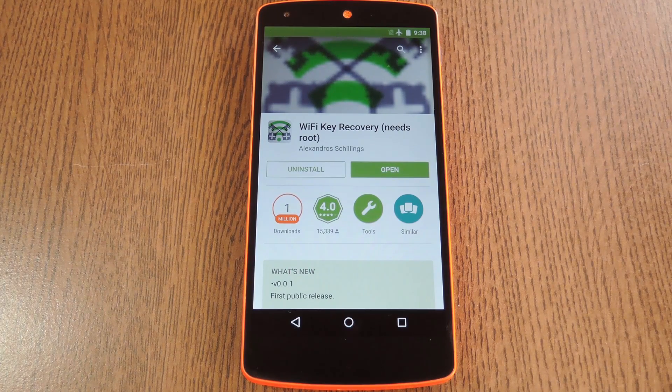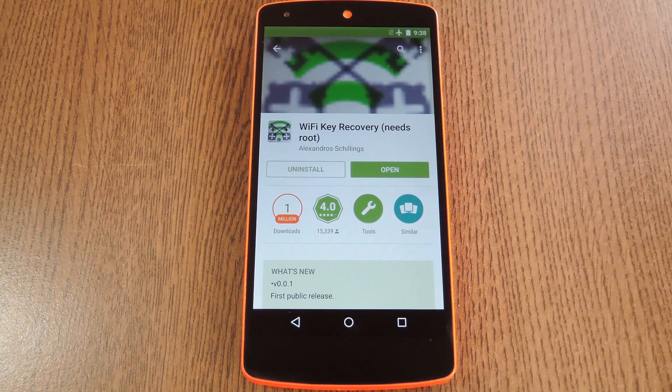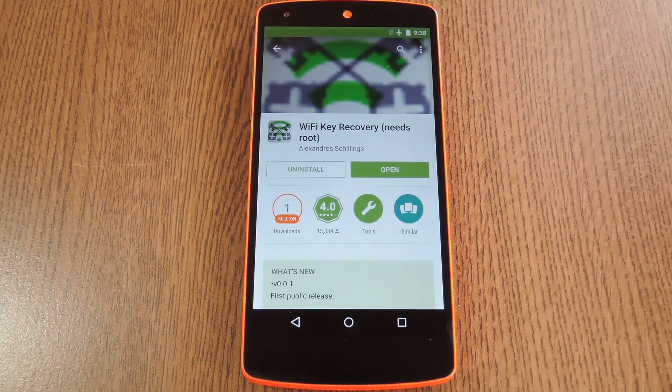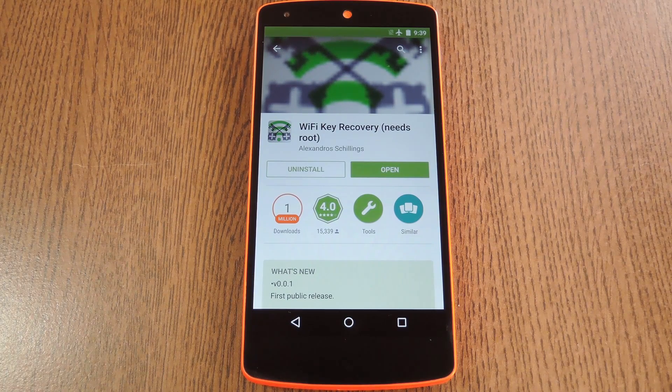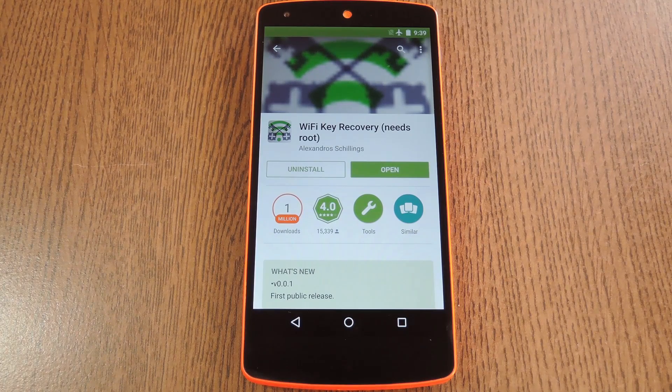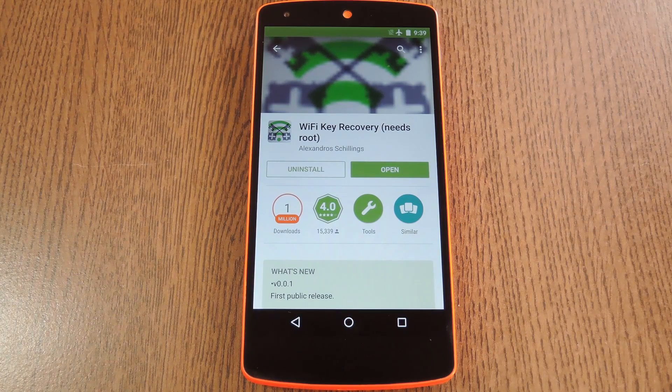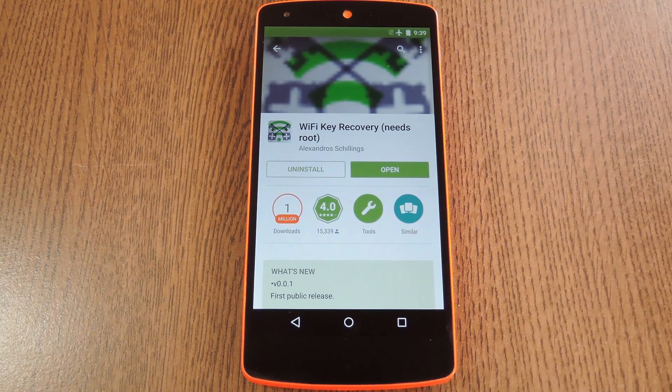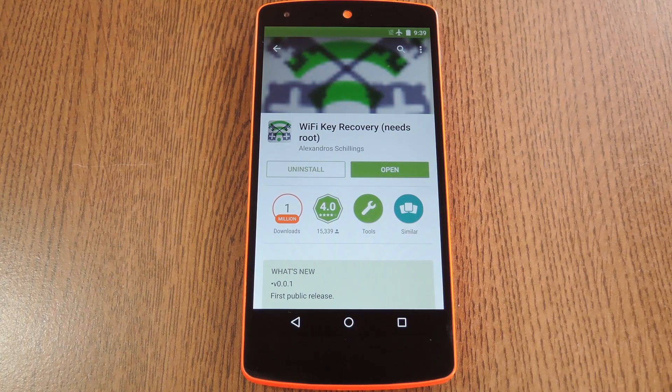Now say you connected your Android device to a random WiFi network way back when. You don't remember the password anymore, but now you're with a friend who wants to connect to the same network. Well, the password is still saved on your Android device, but it's not readily accessible to you, so you can't exactly share it.